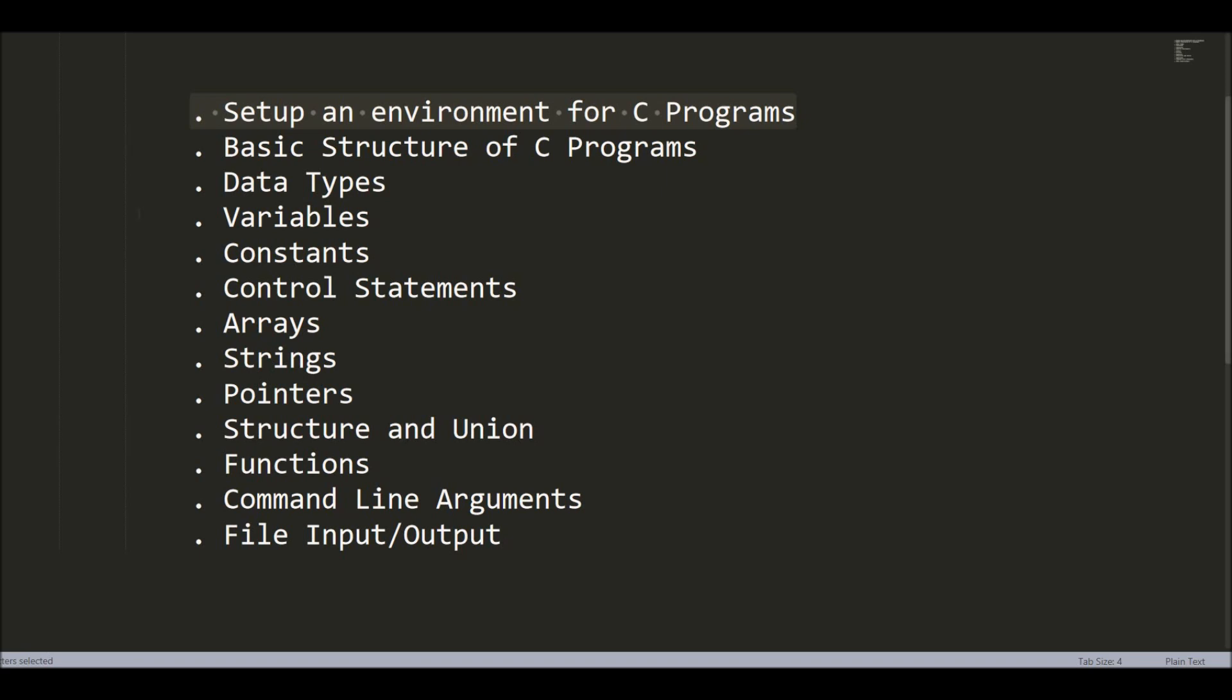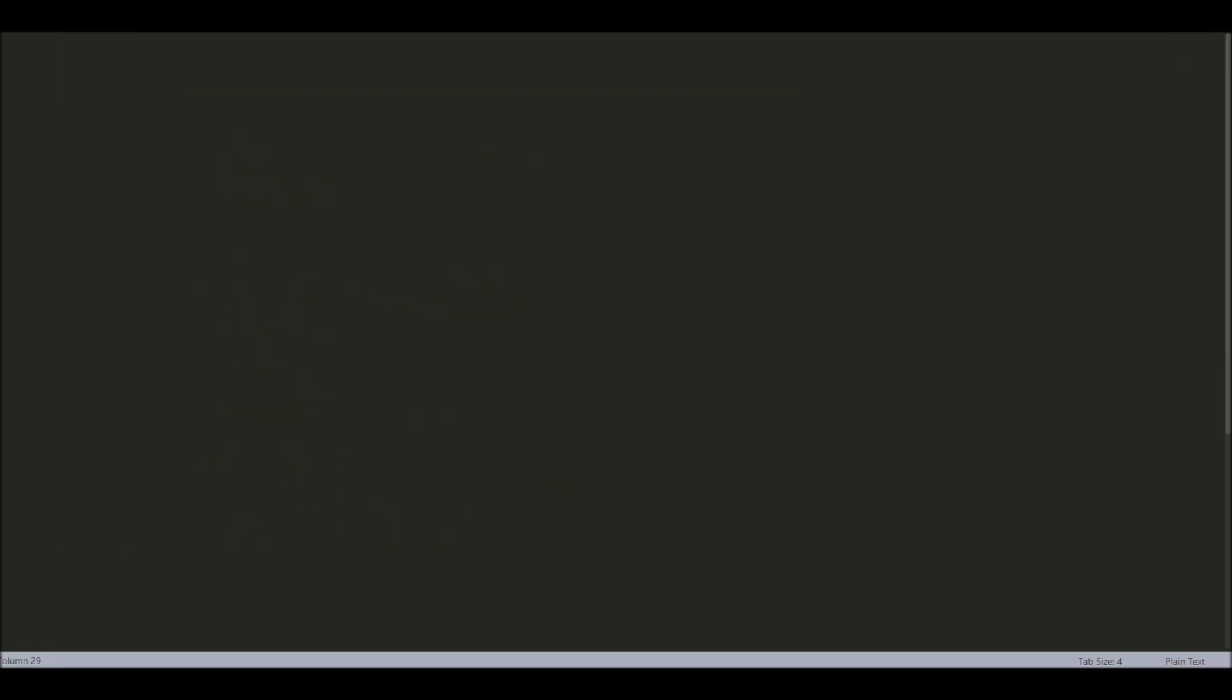So, in this video, we are going to set up an environment for our C programs. Now, to set up an environment for our C programs, we simply need to download and install an IDE.